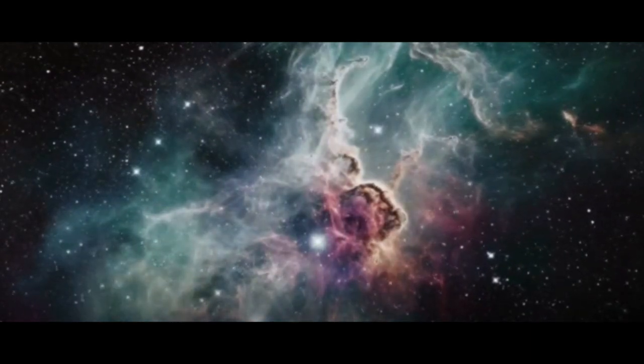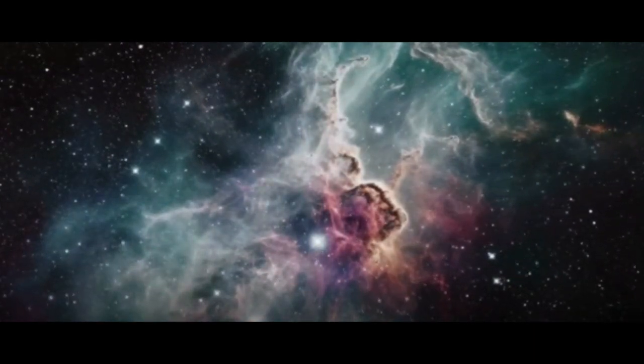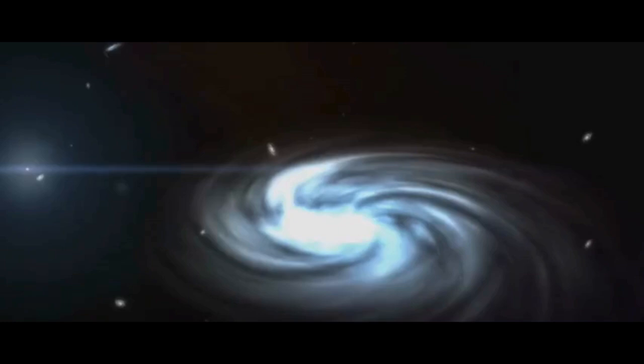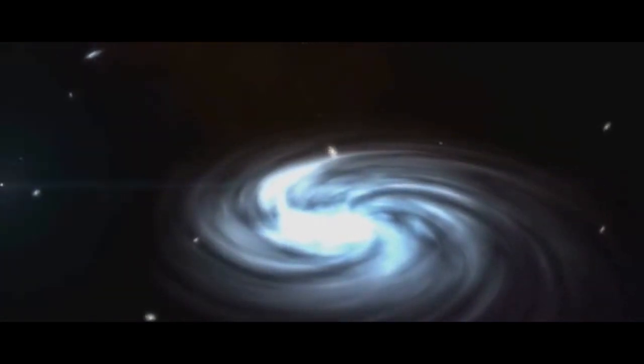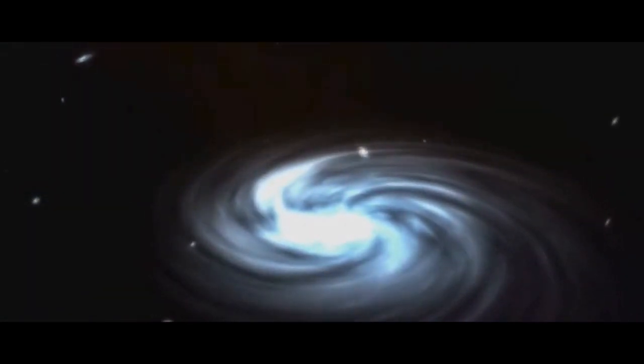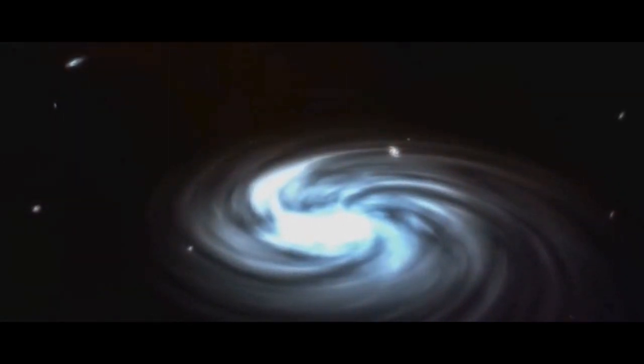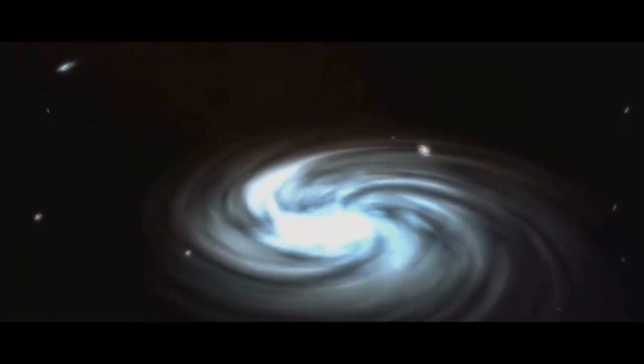Have you ever pondered over the origin of the universe? The universe, a cosmos so vast, so unending, that it boggles our minds.